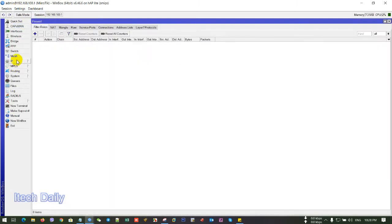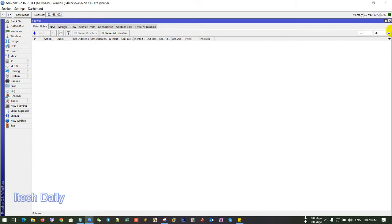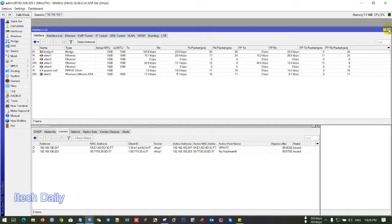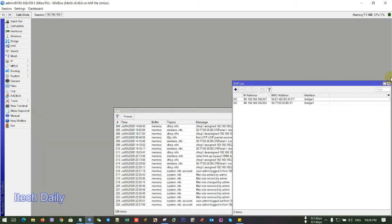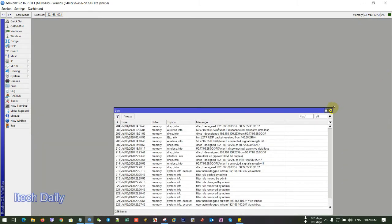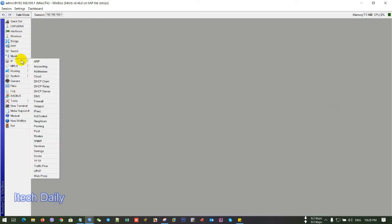First you go to... First, you click on IP and ARP.